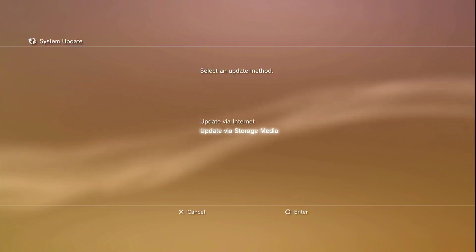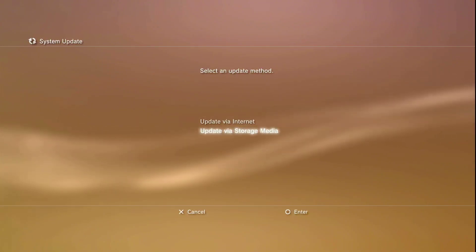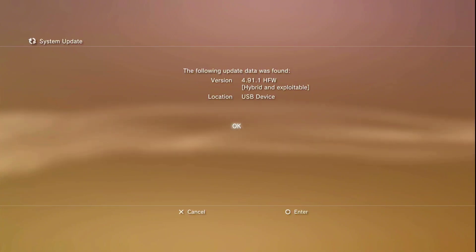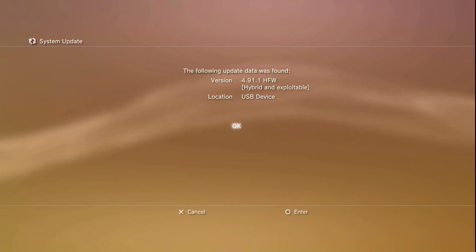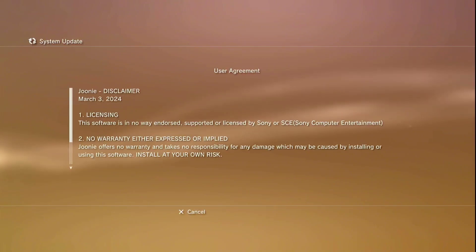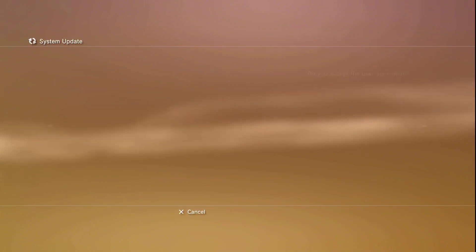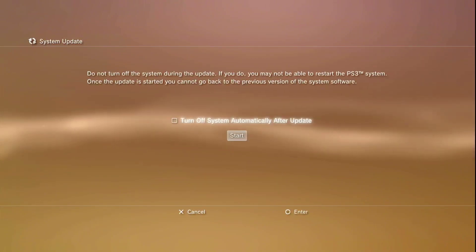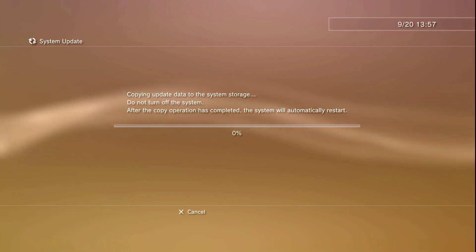We're going to choose update via storage. Don't forget to plug in your USB to your console and click enter. There we go. It found the update on the USB. Just do the same thing like I do and you don't have any problem. If you have any problem, don't forget, just comment. It's free, easy. Click OK and we're going to let the system update. Scroll down, hit left, accept, and start. Now we're going to copy data.